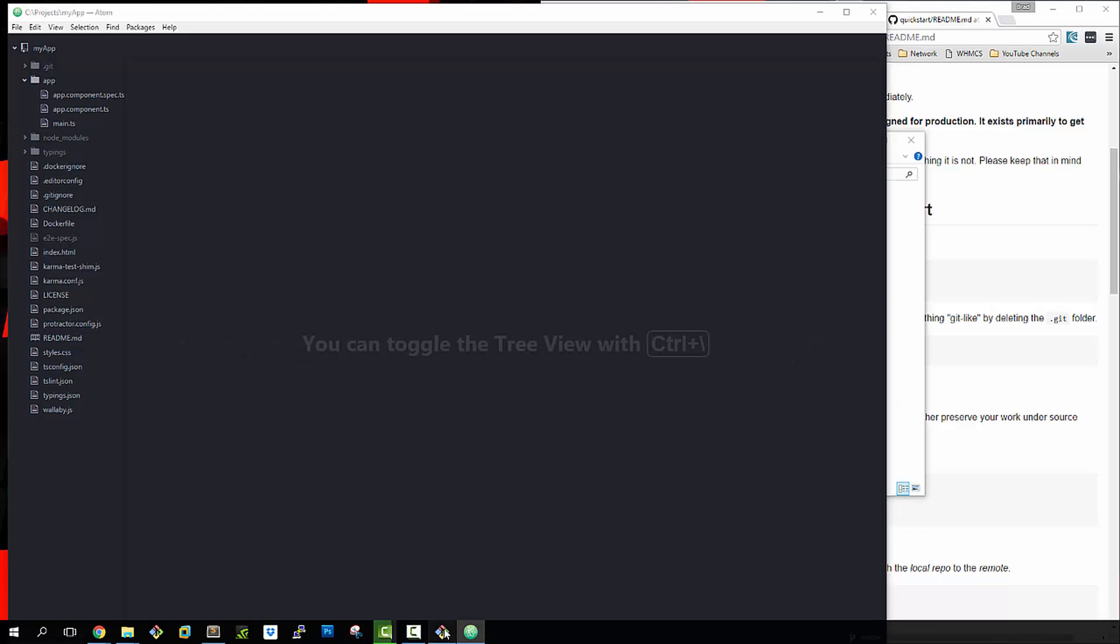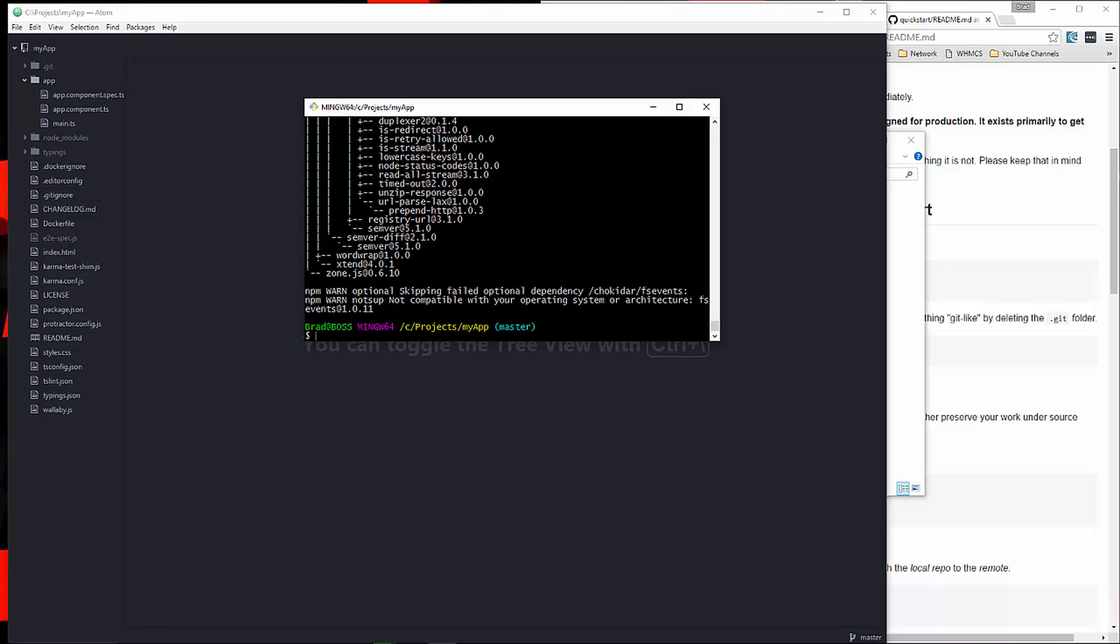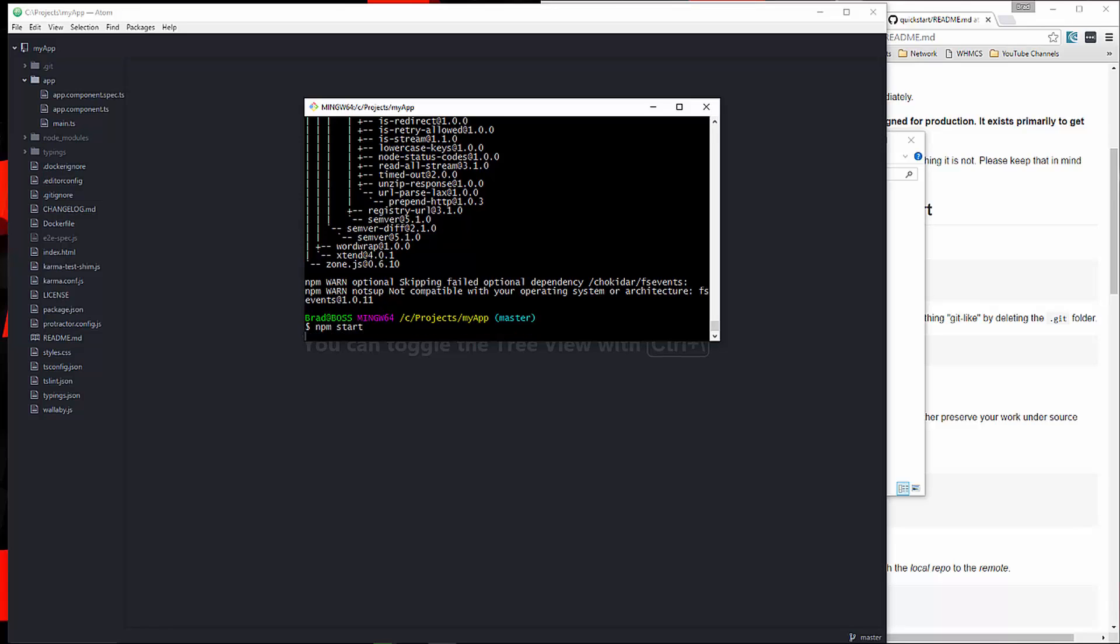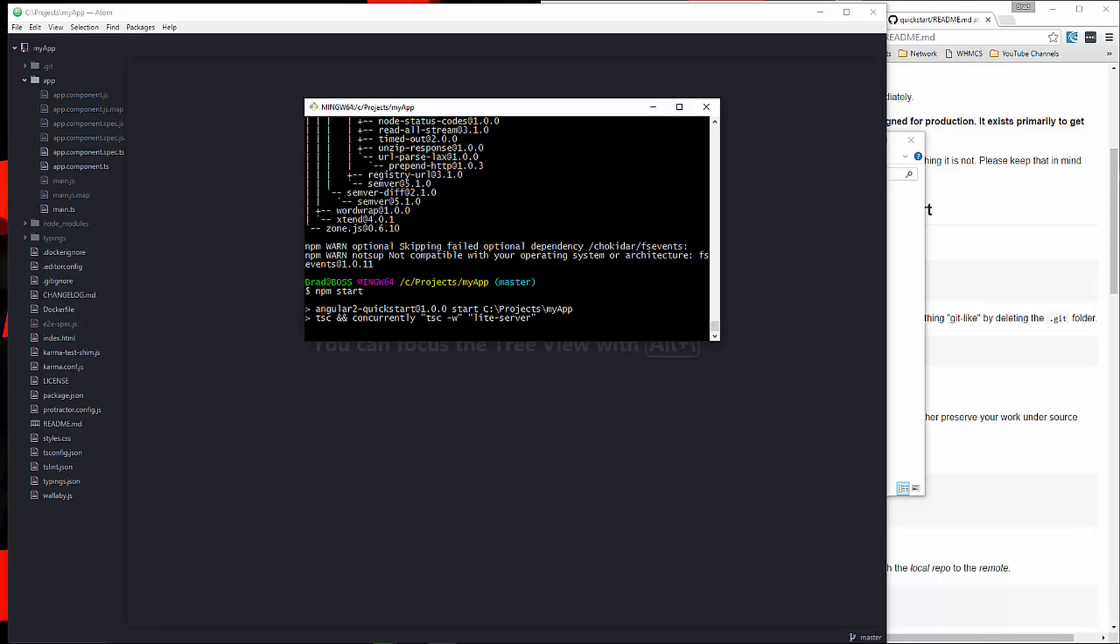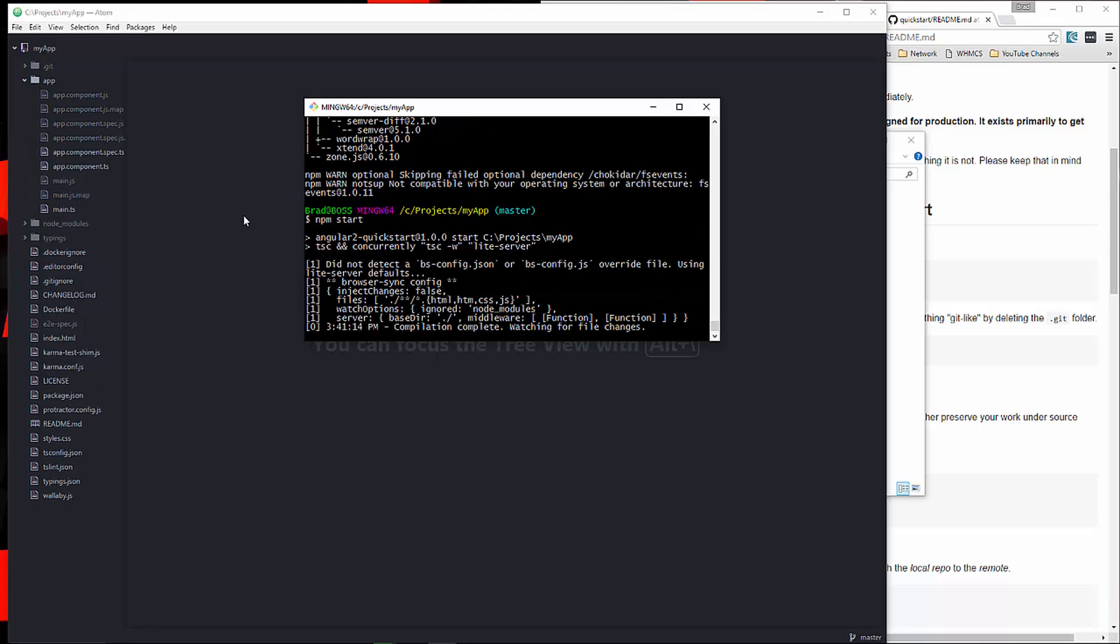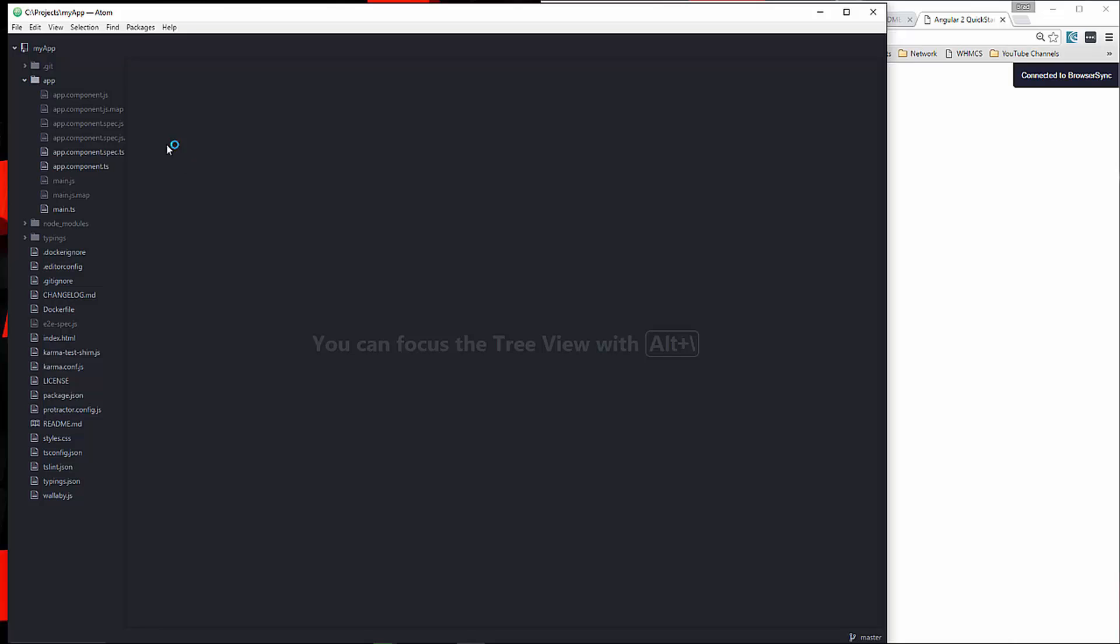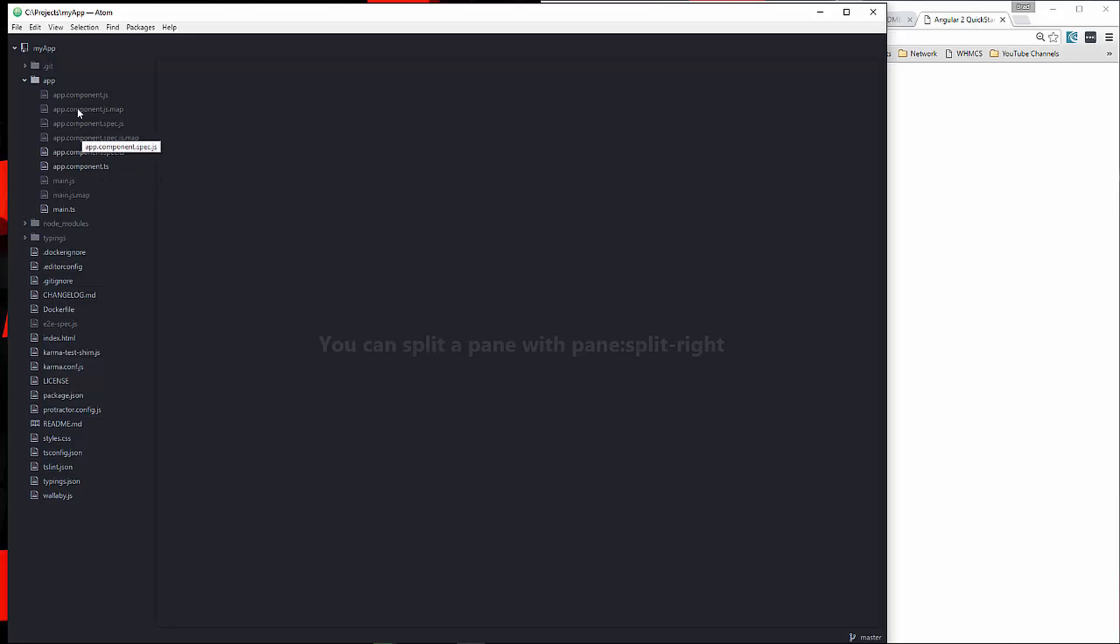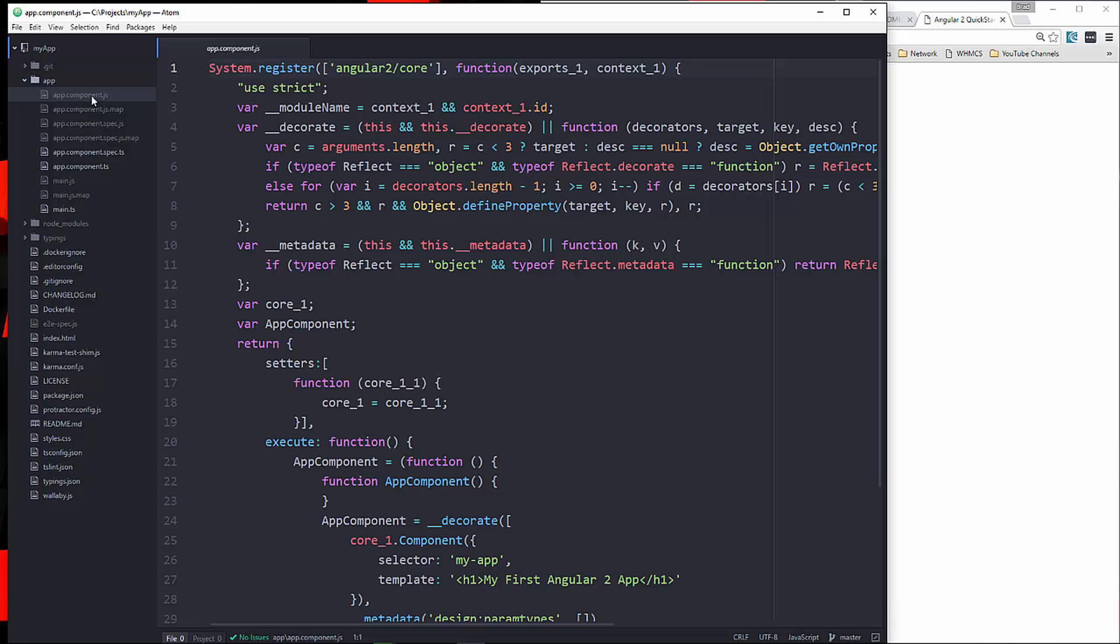Now what we'll do is just run npm start. What that's going to do is it's going to compile all of our TypeScript into JavaScript. You can see over here that we now have a lot more files. So from our app.component.ts, it created all these JavaScript files, the spec file, the map file for debugging, and so on.